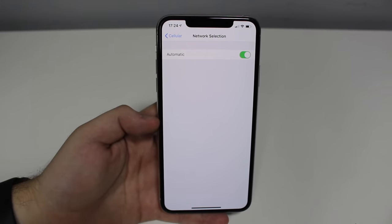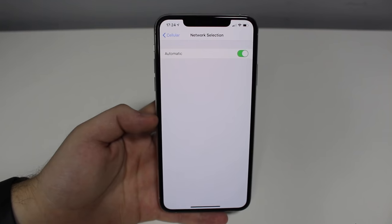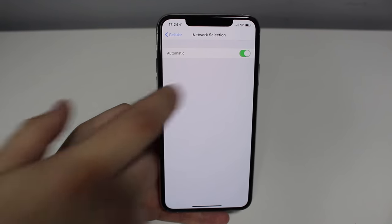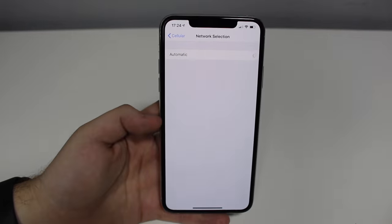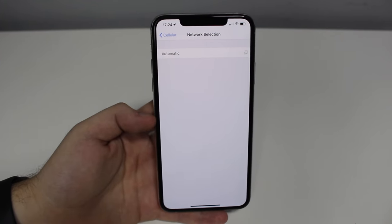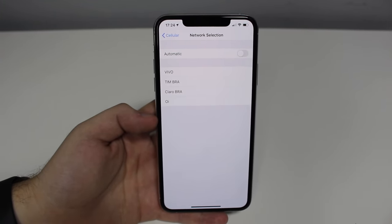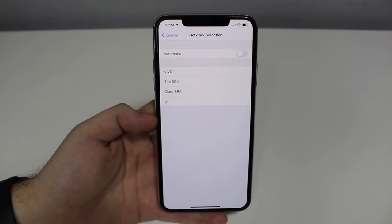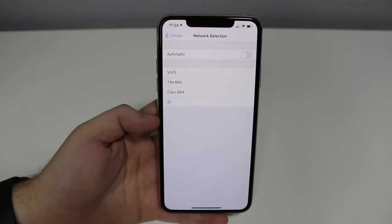All we have to do is go to Automatic and turn it off. Then wait a few seconds, because iOS will automatically populate the options. Those options you'll see on your iPhone are the carriers that have signal and service in your region.